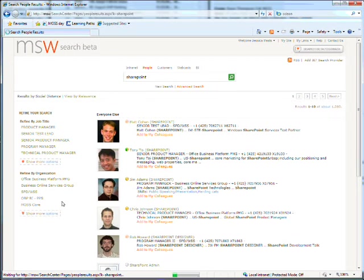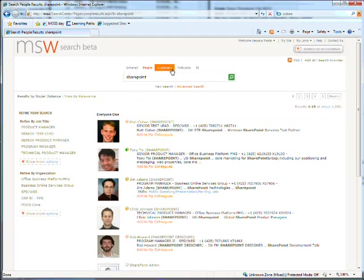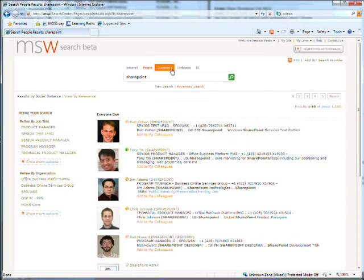You can also set up SharePoint to search other systems. Here, there's a tab for customers. This deployment has been linked to Microsoft CRM system, so I could also pull back information on SharePoint customers. You can create these connections to as many different systems as you want, so SharePoint can be used to search anywhere relevant, allowing users to find whatever it is that they're looking for.